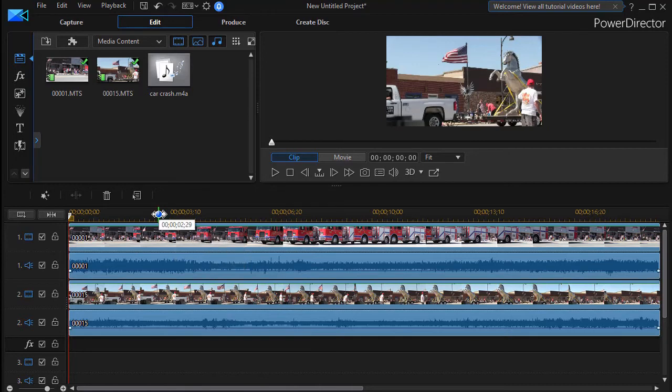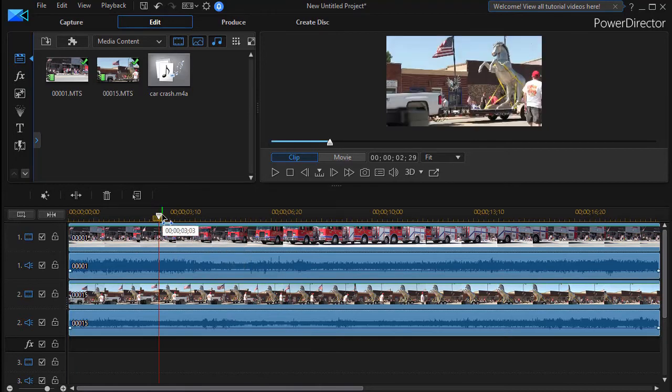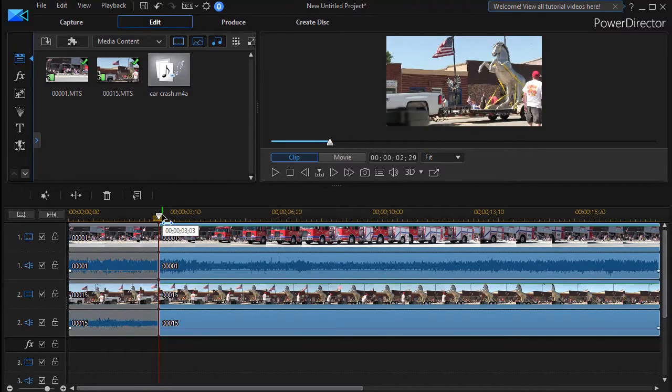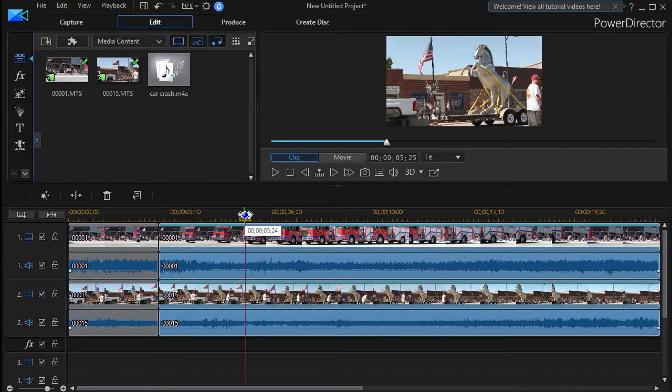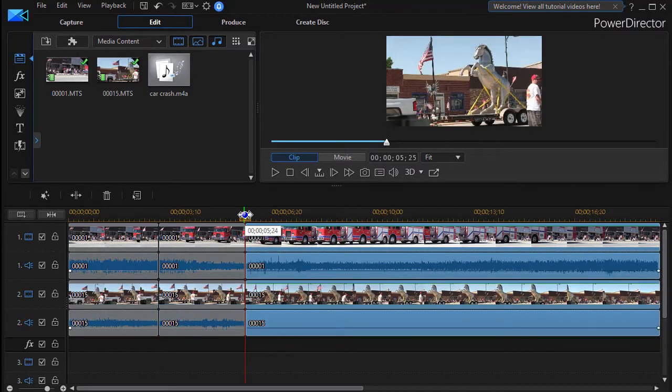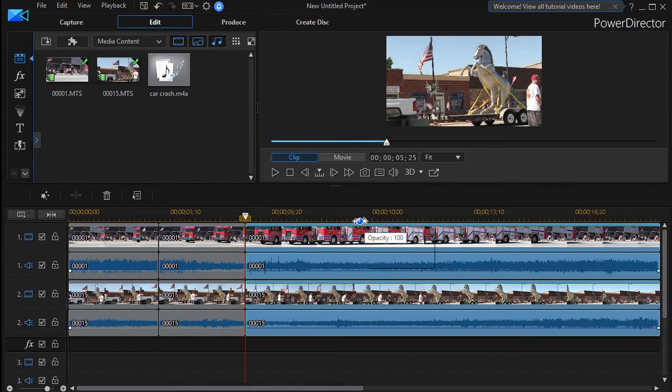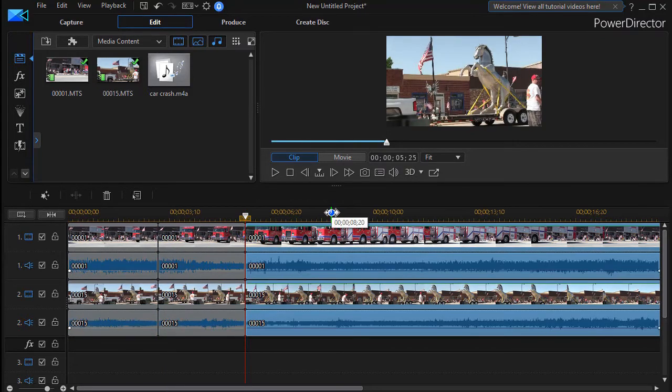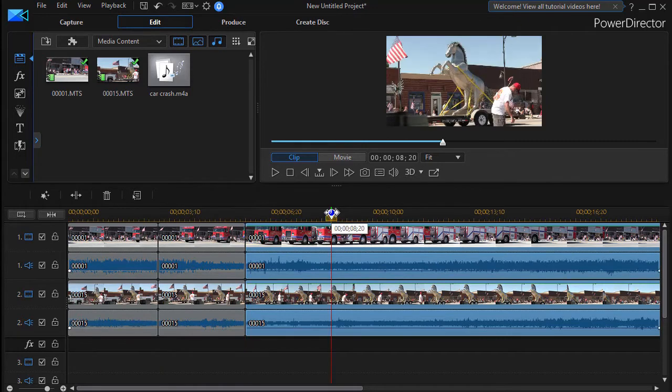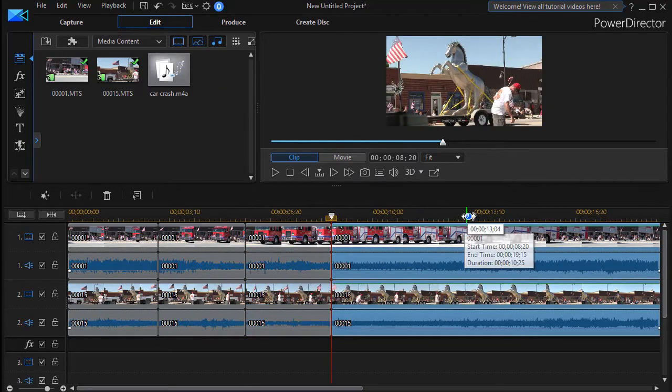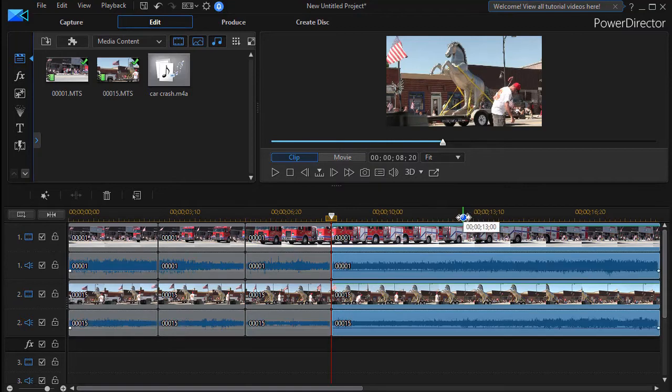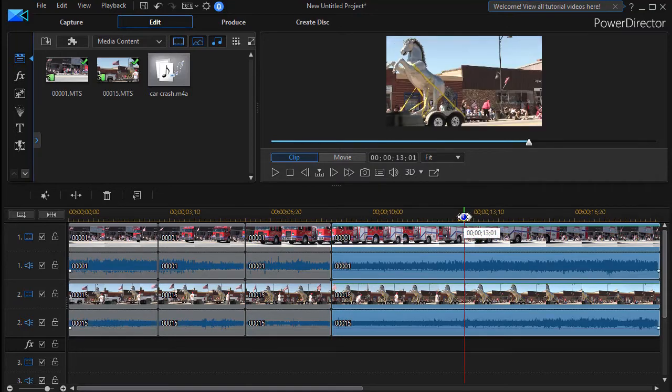And then what I'm going to do just for the sake of our lesson here is I'm going to go ahead and just arbitrarily cut this up into a bunch of segments. And we'll just split it using the Control T command several times so you can see a couple things we're going to try to do here.